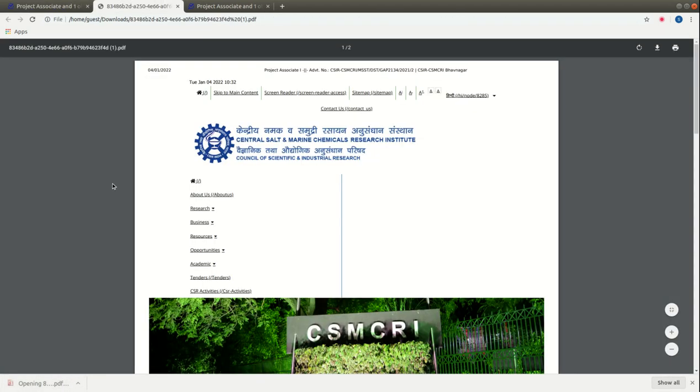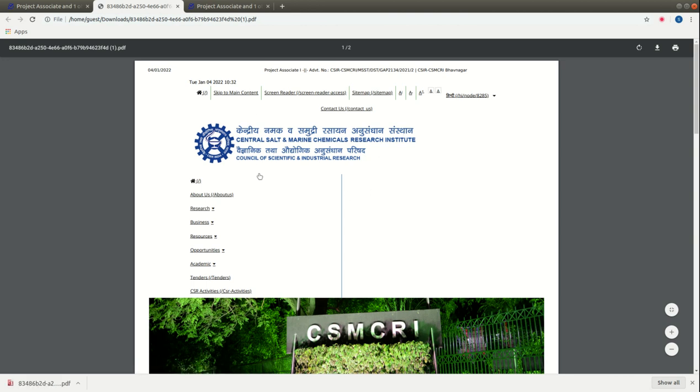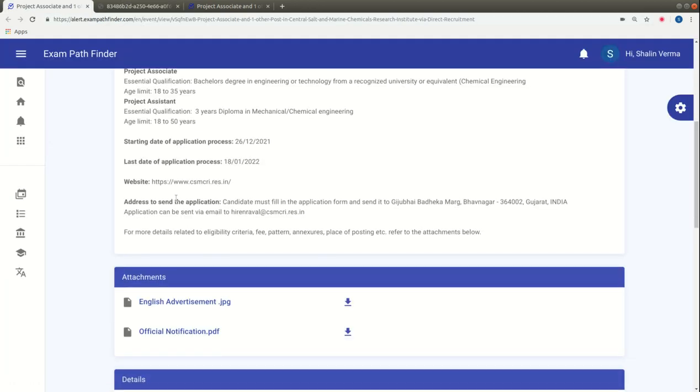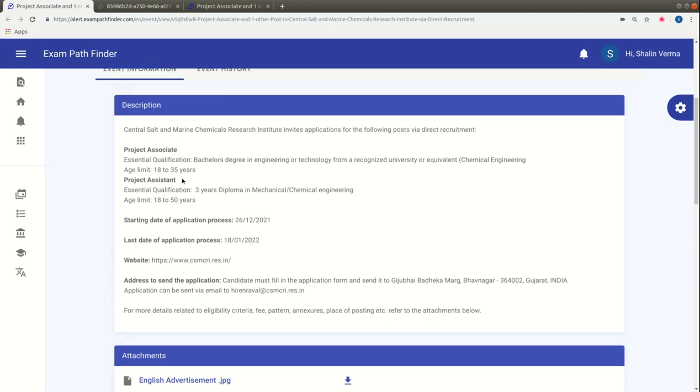As you can see this link, there is an official notification which has all the details of these posts related to the educational qualification and desired work experience.